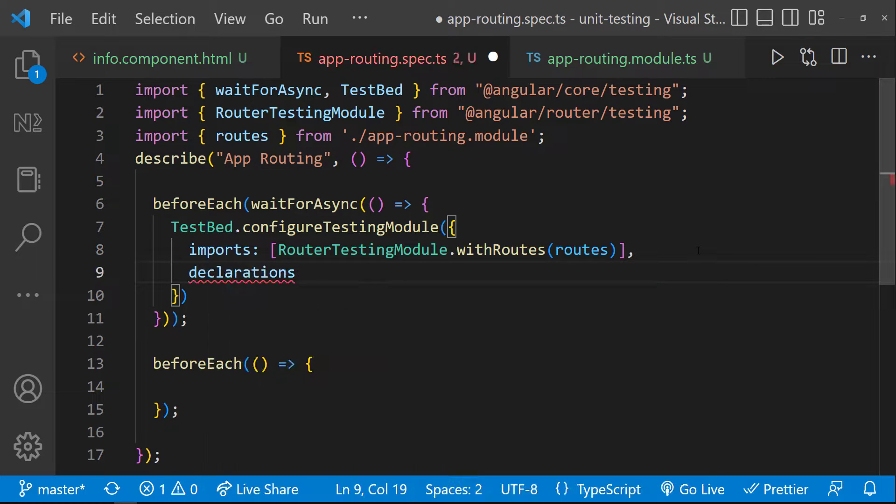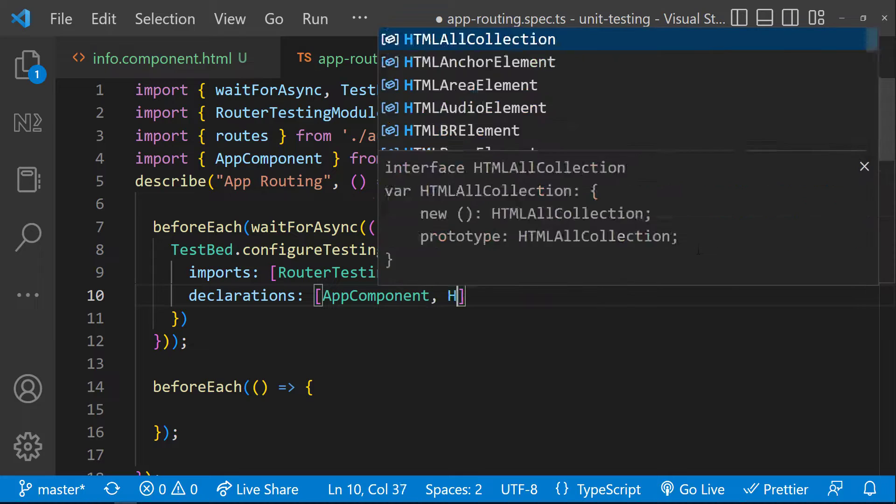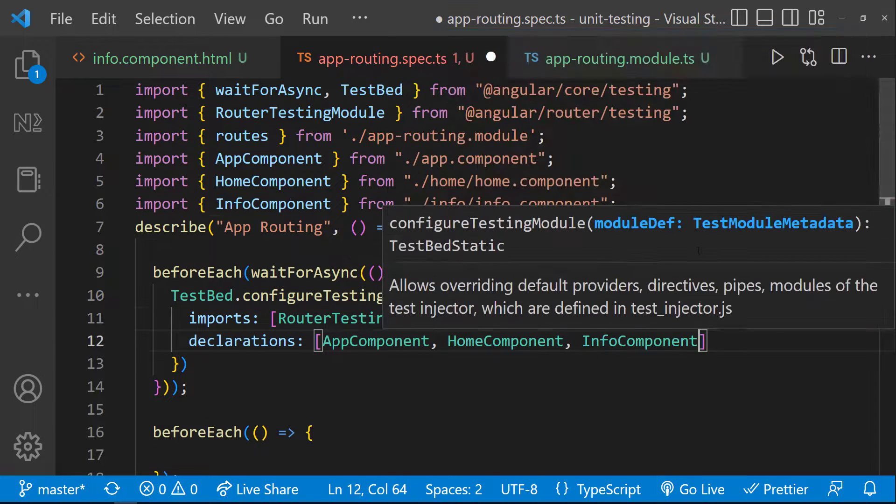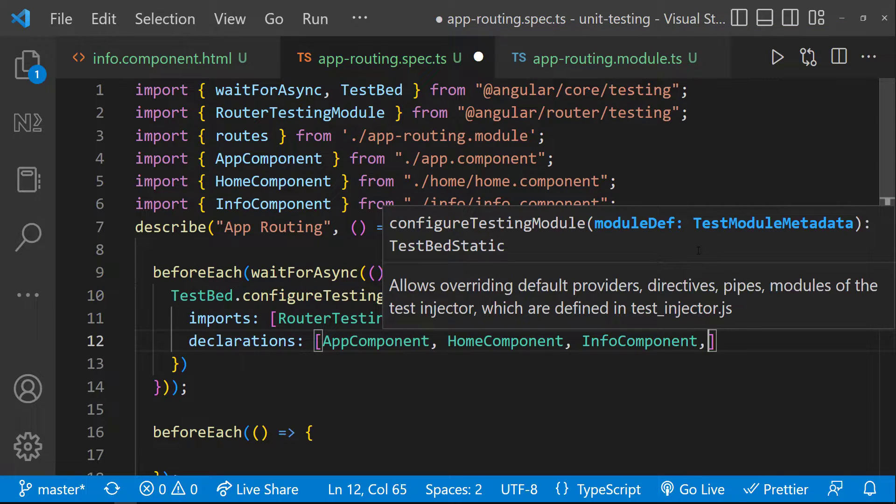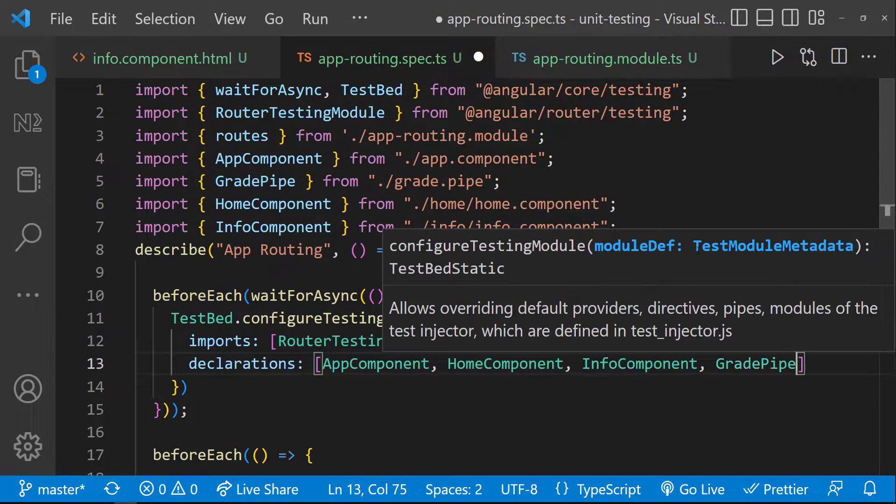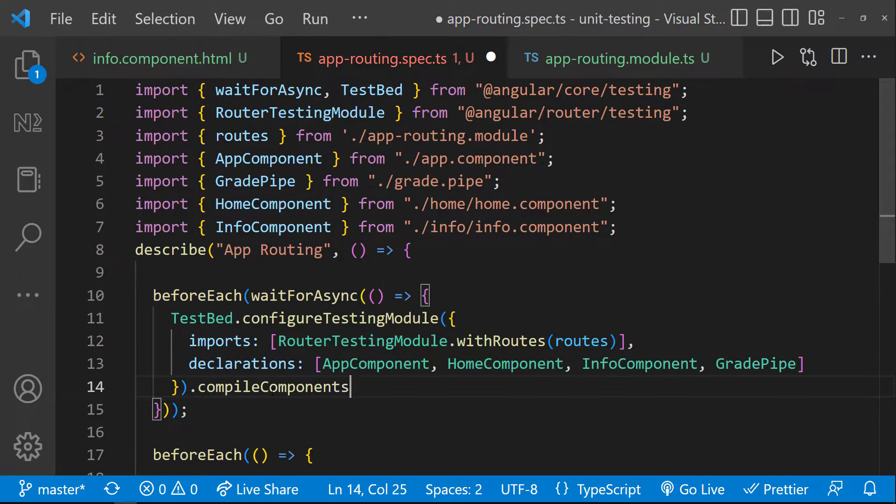Also I need to declare the app component and the other components we are using in the app routing module. And let me import app component, home component and info component. Also as we are using grade pipe in app component, we need to import that as well. And let me call the compile components function as well.